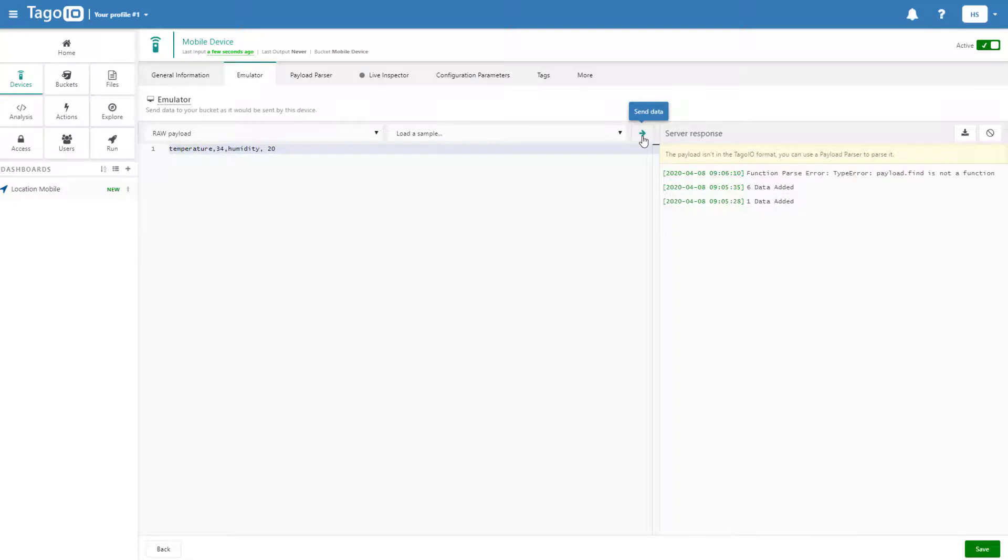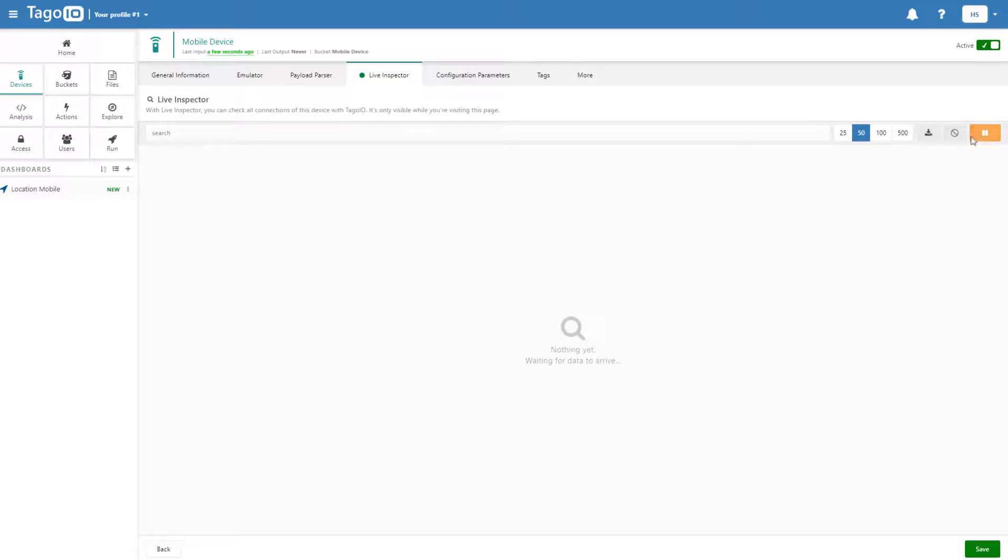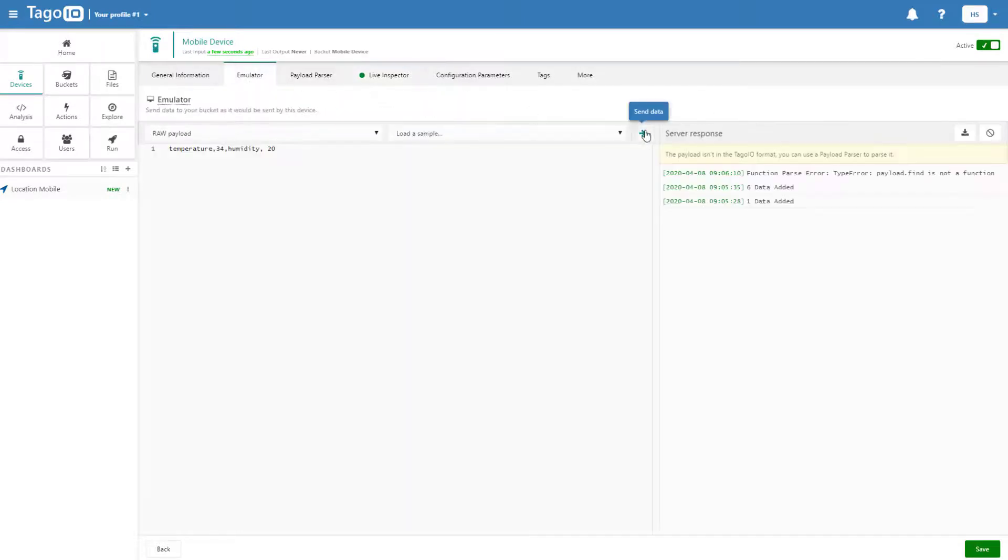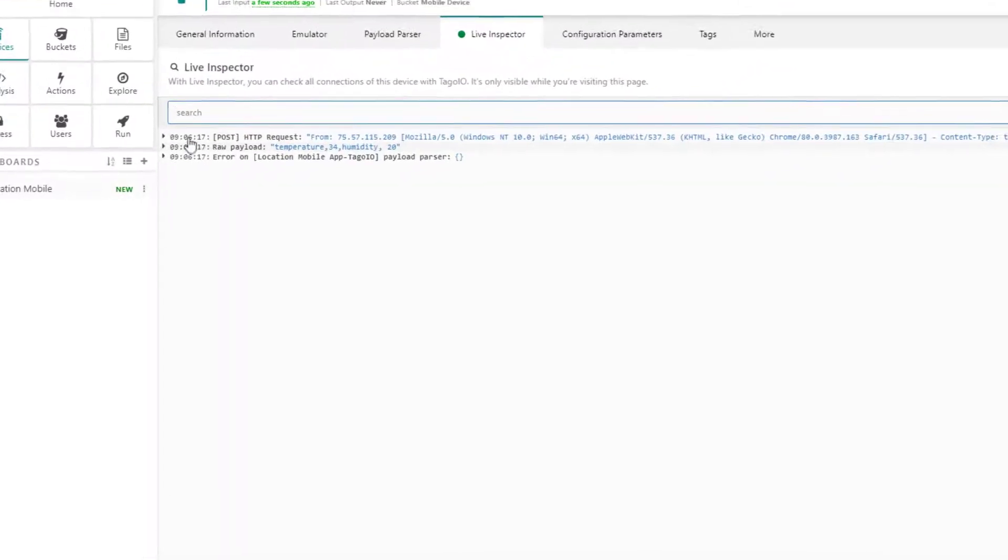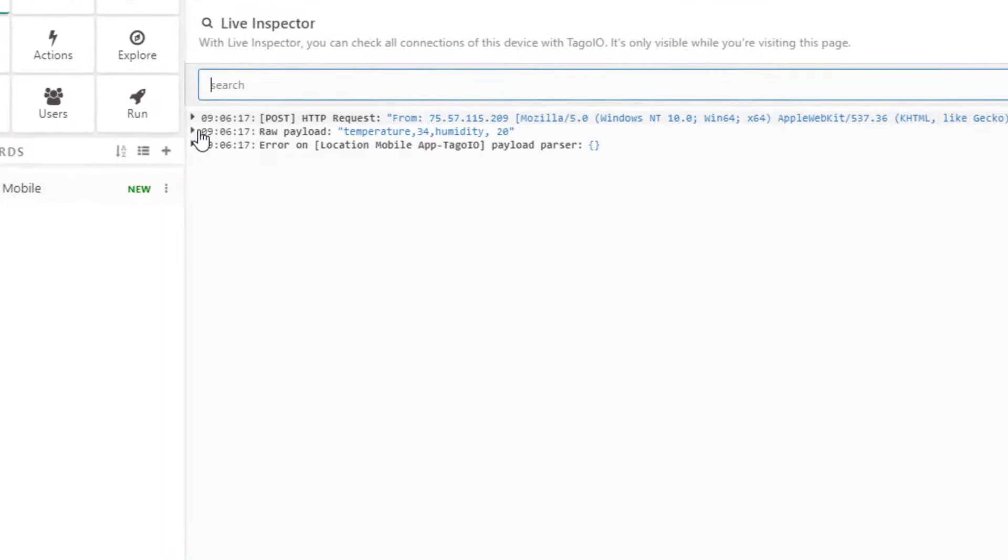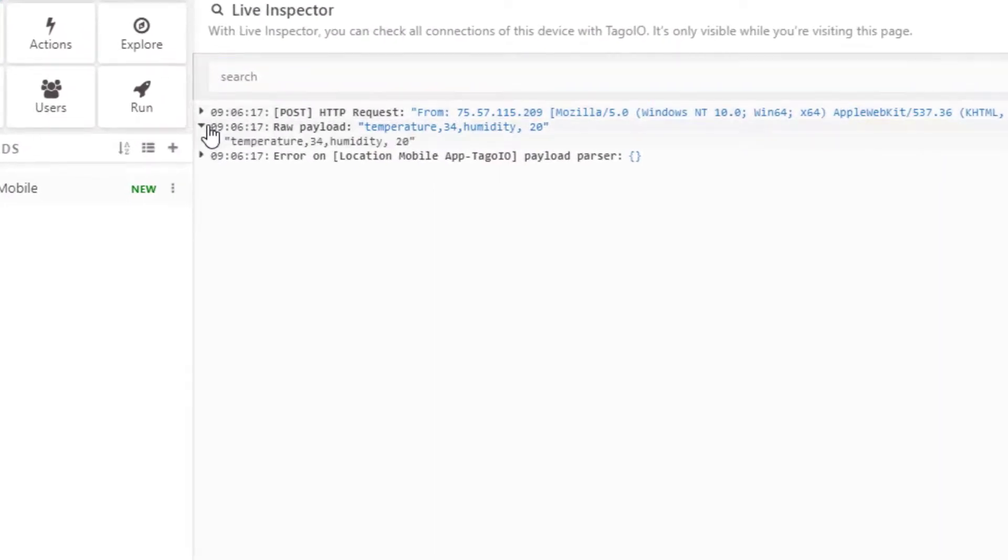Now if we send that data, we'll see we get a parser error. Starting live inspector to see more in depth what the error is. We can see that the data has been sent, but it was unable to parse the data in the JSON.